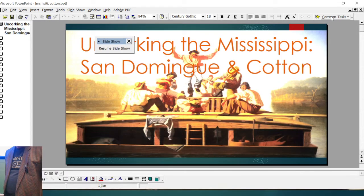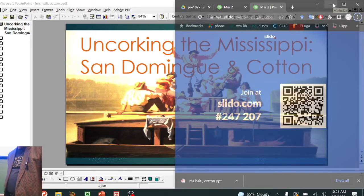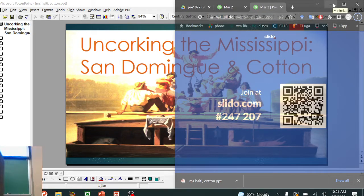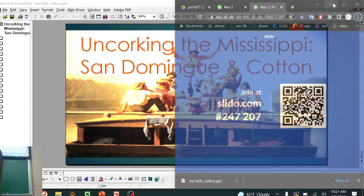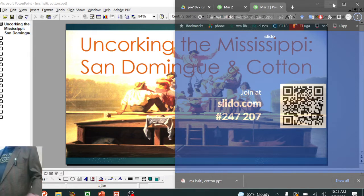Welcome everybody. Here's the Slido code. Welcome everyone.